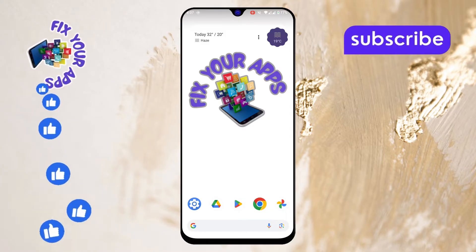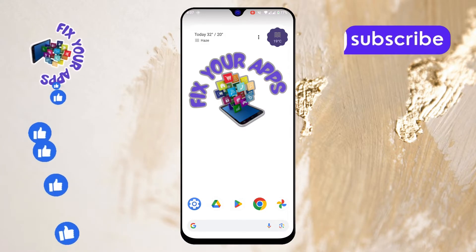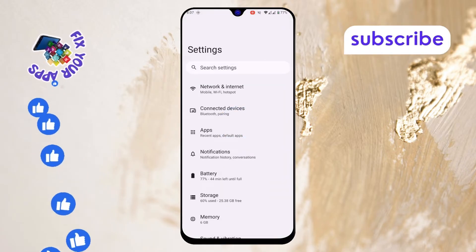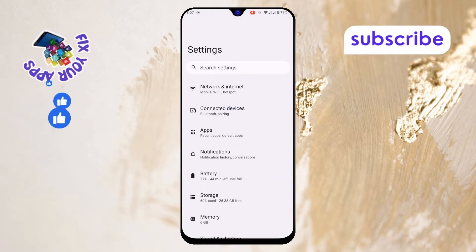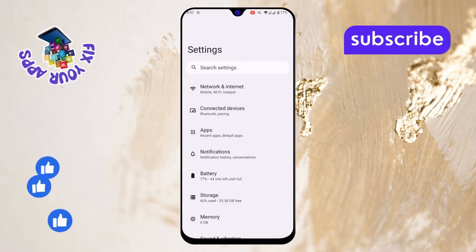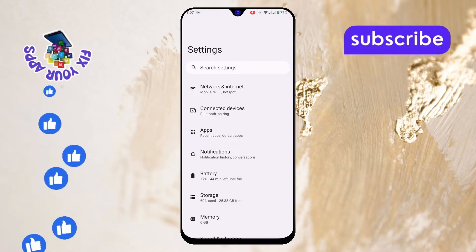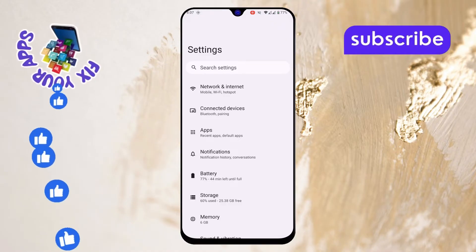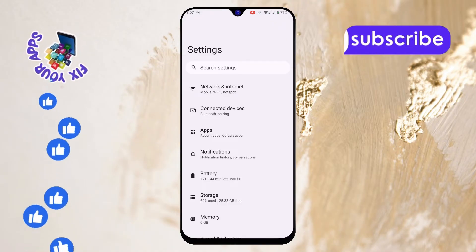Step 1. First, open the Settings app on your phone. You can find this icon in your app drawer or swipe down from the top of your screen to access the quick settings, where you can tap the Gear icon.